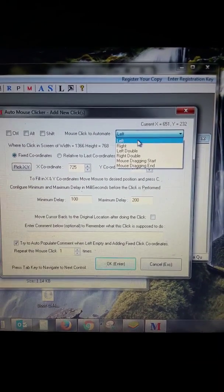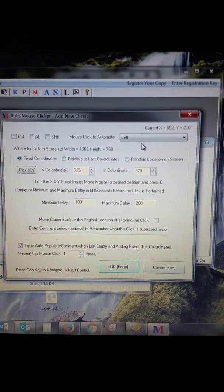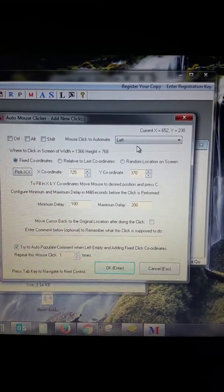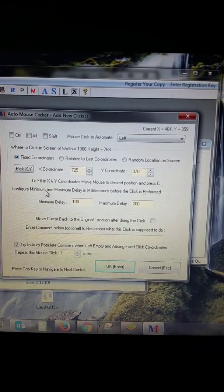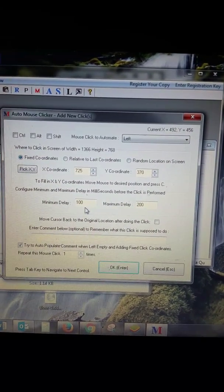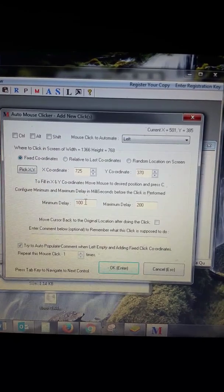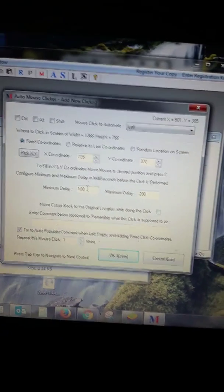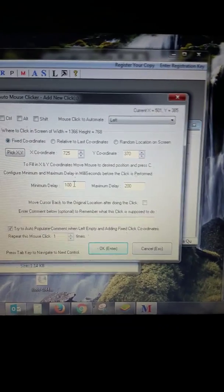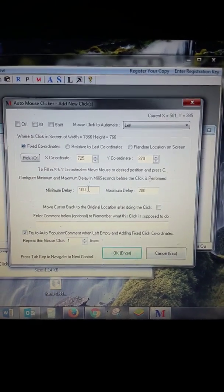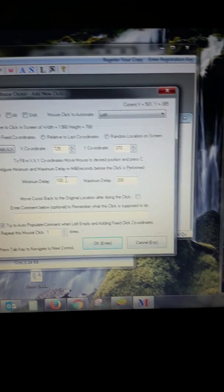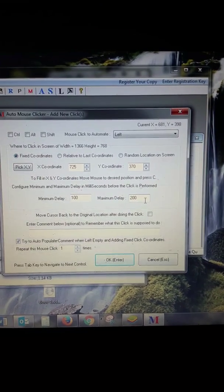The first thing you want to do is go right here to Mouse Click to Automate. From the drop-down box, you want to do a Left Click with every mouse click that you do. Leave all of this stuff here as default. This default here will be a thousand. I want you to change it to minimum delay 100, maximum delay 200.